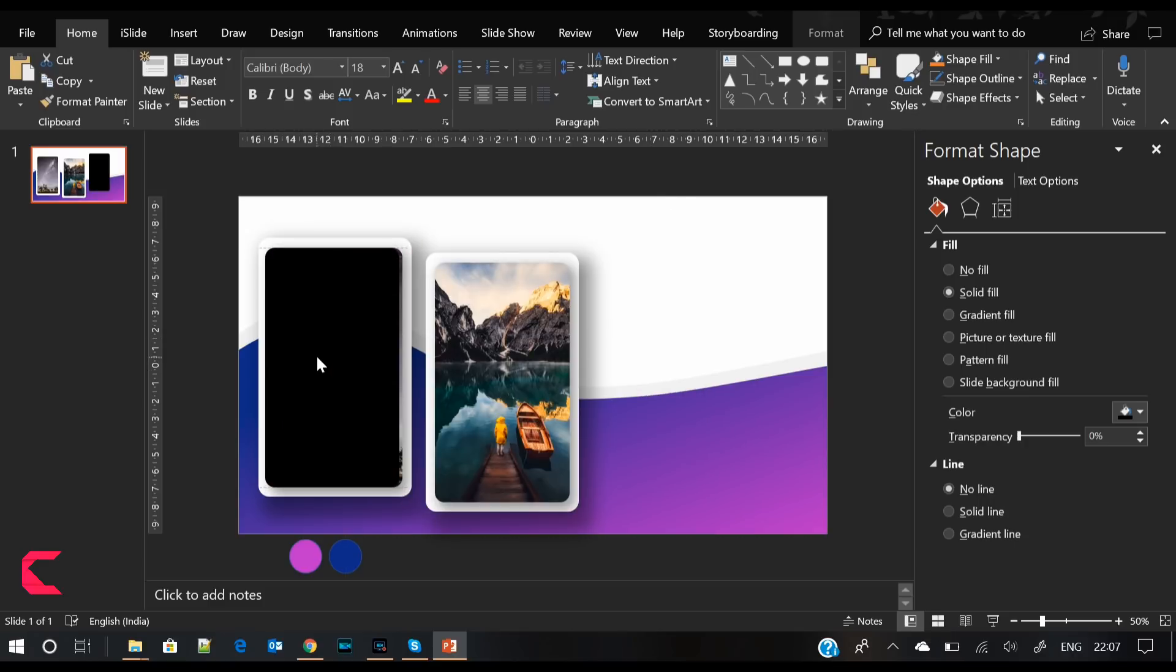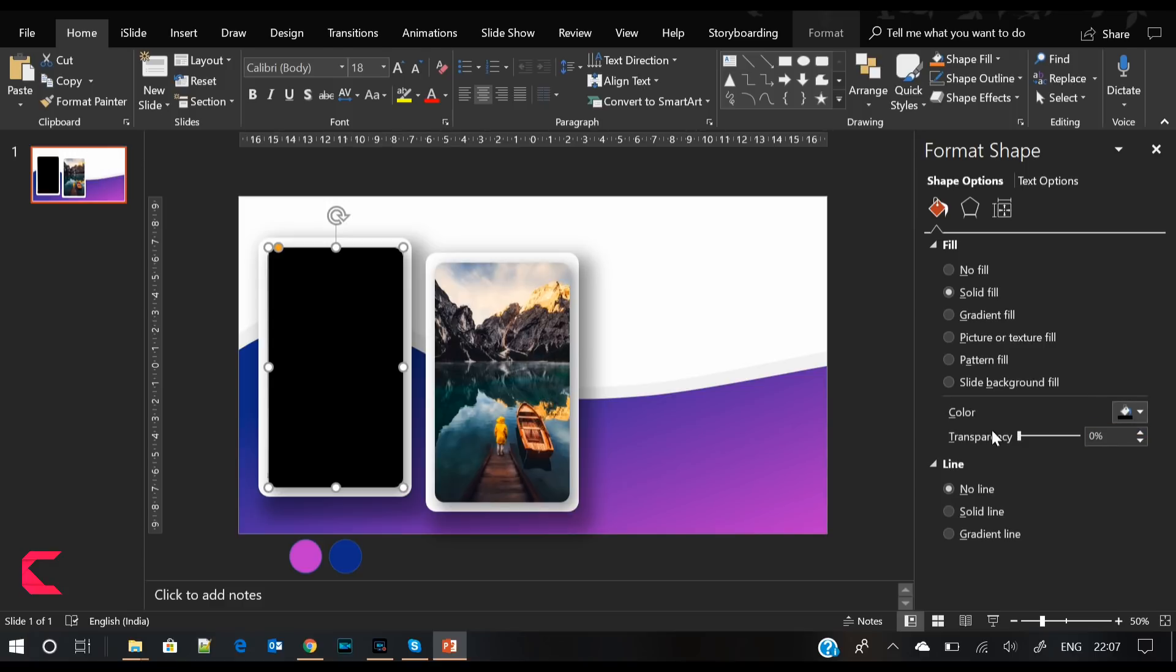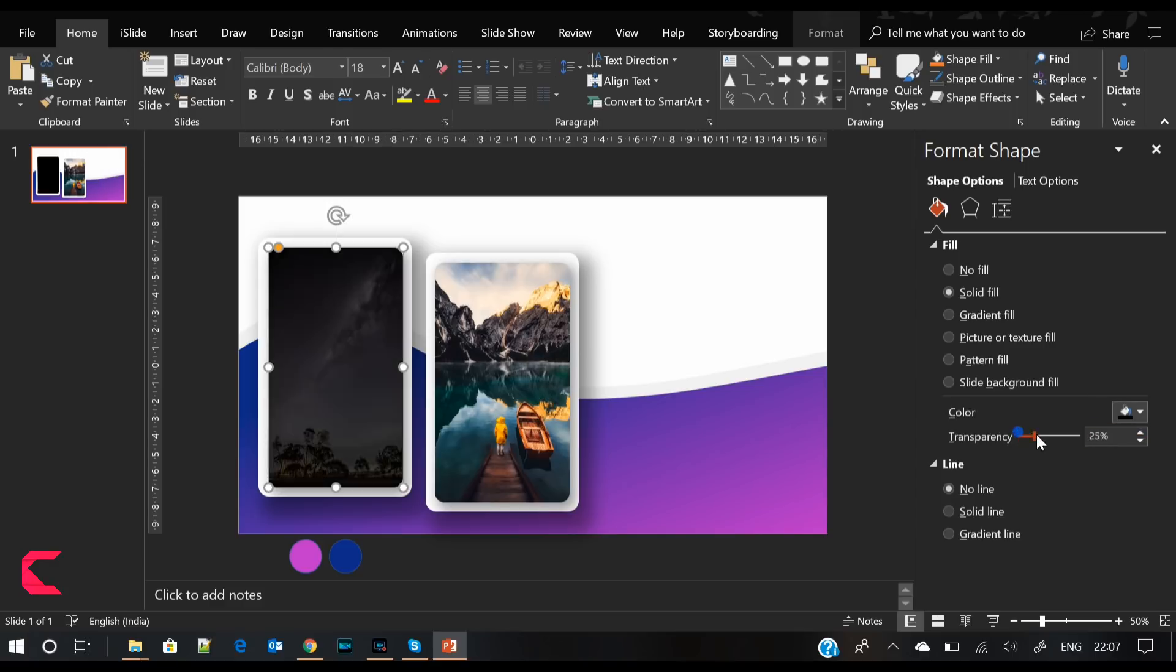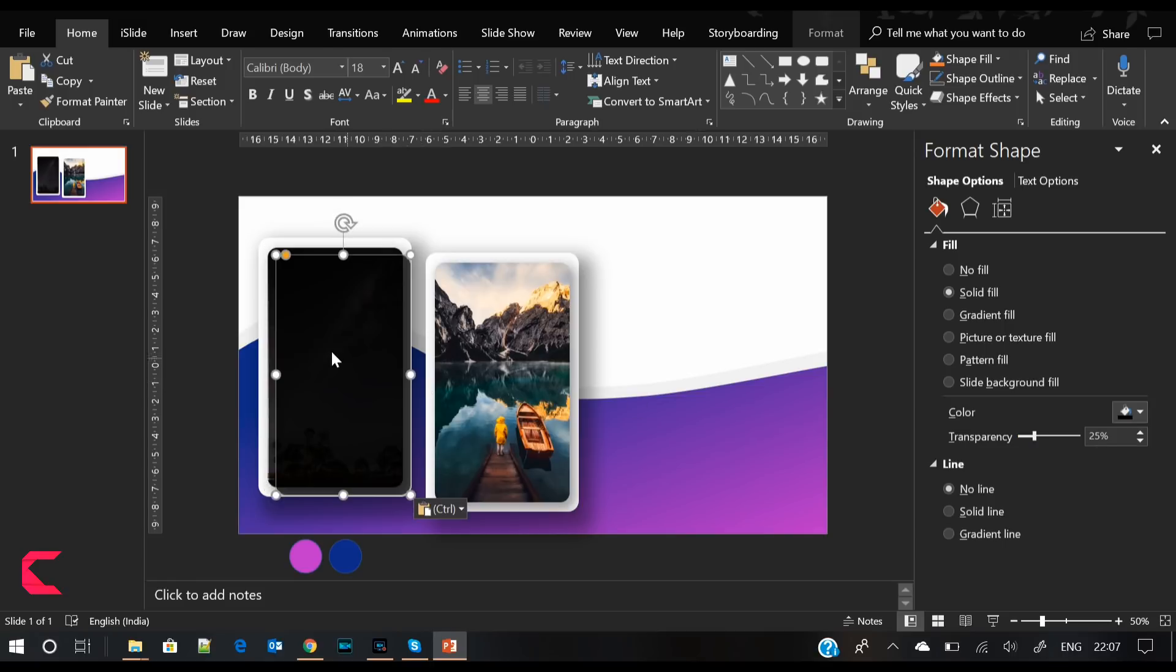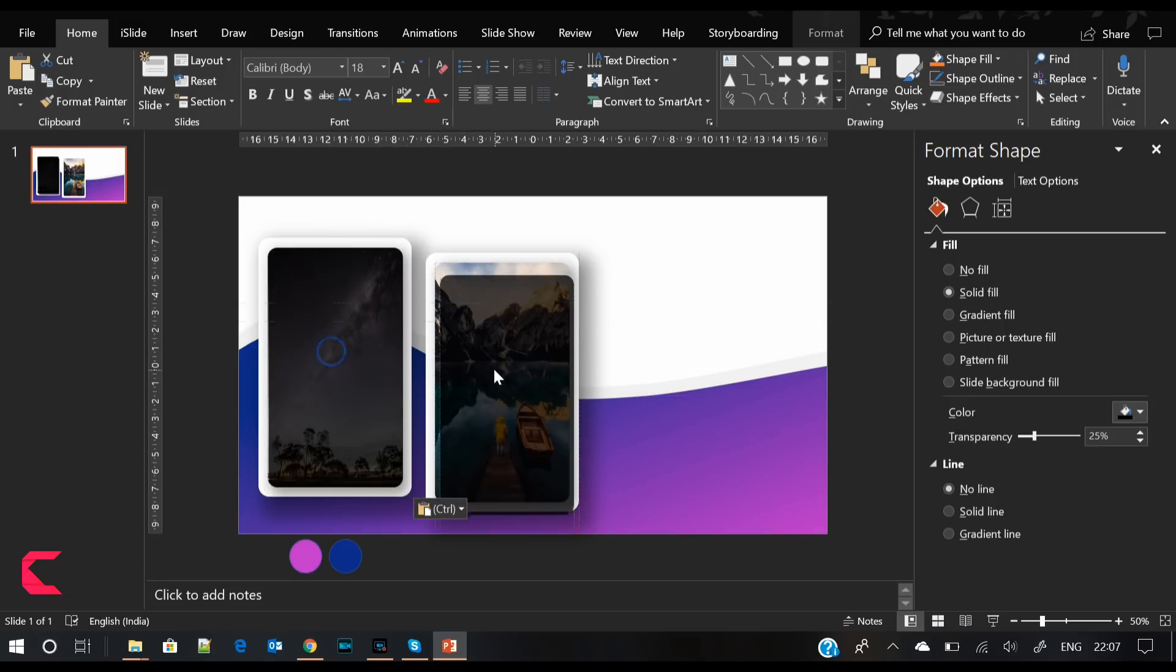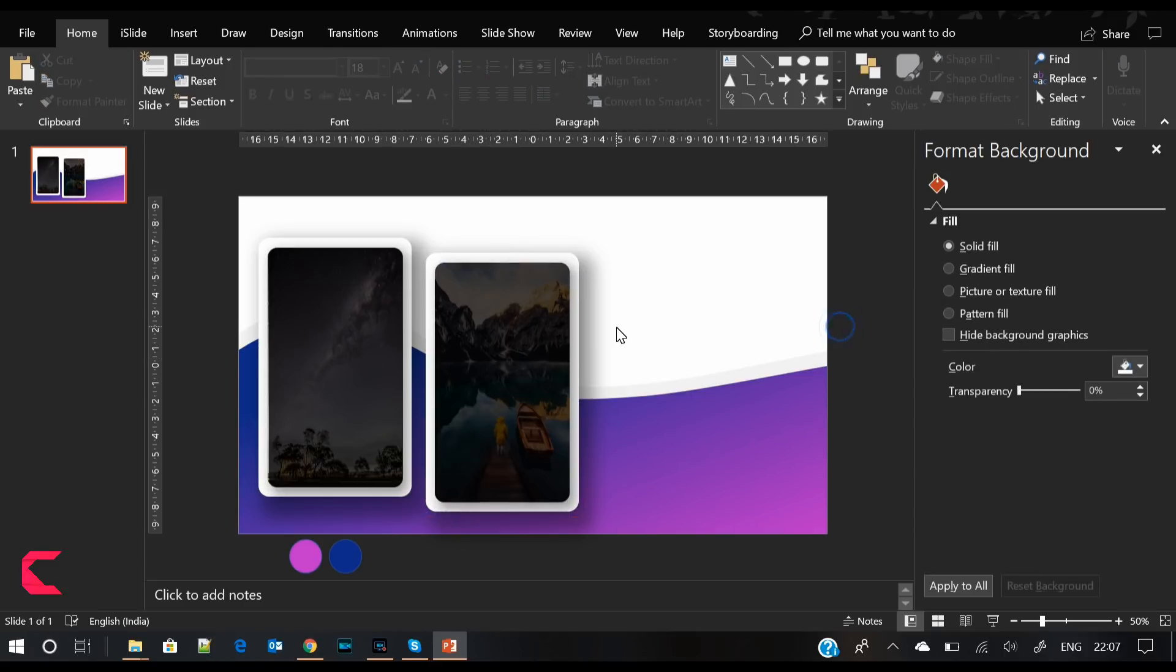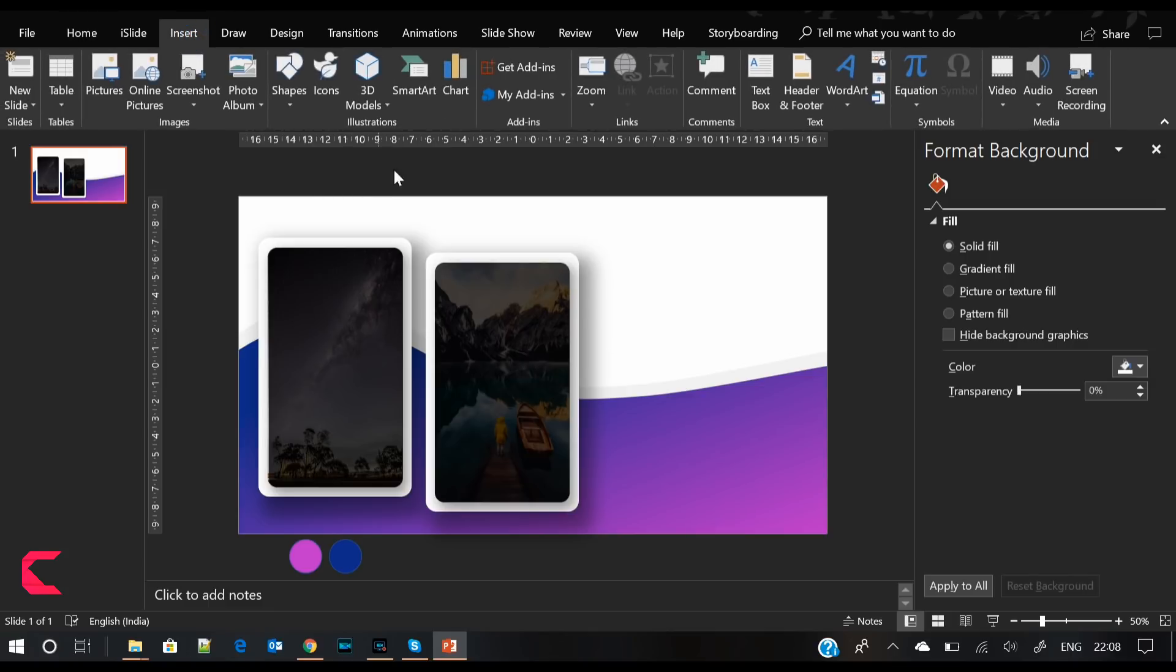Now we will add another layer on these images. Copy the image shape, remove its shadow, and give it a solid black fill. Move it over the first image, and once it is perfectly aligned, increase its transparency by 25%. Apply the same to the second image as well.